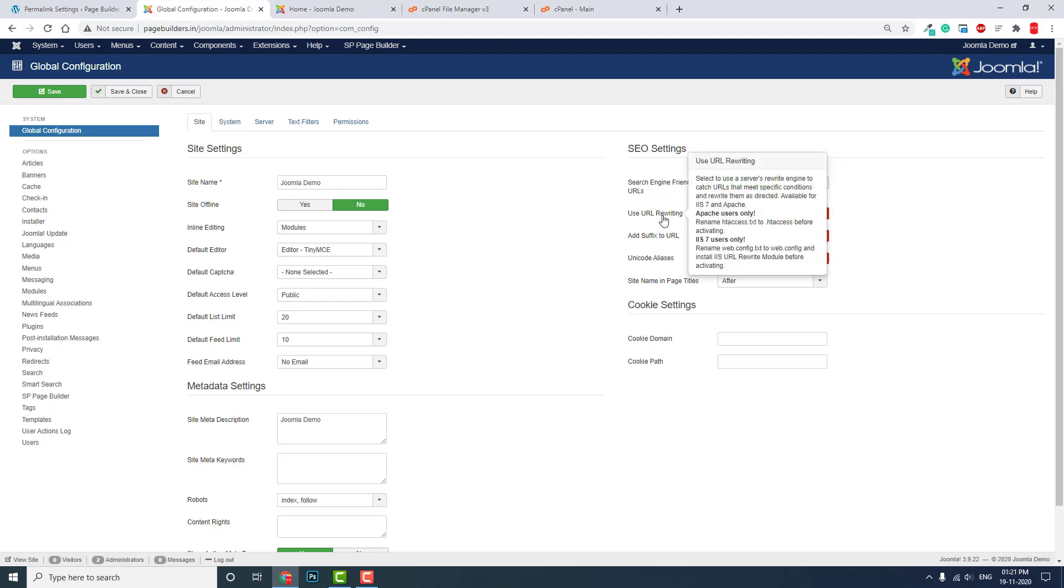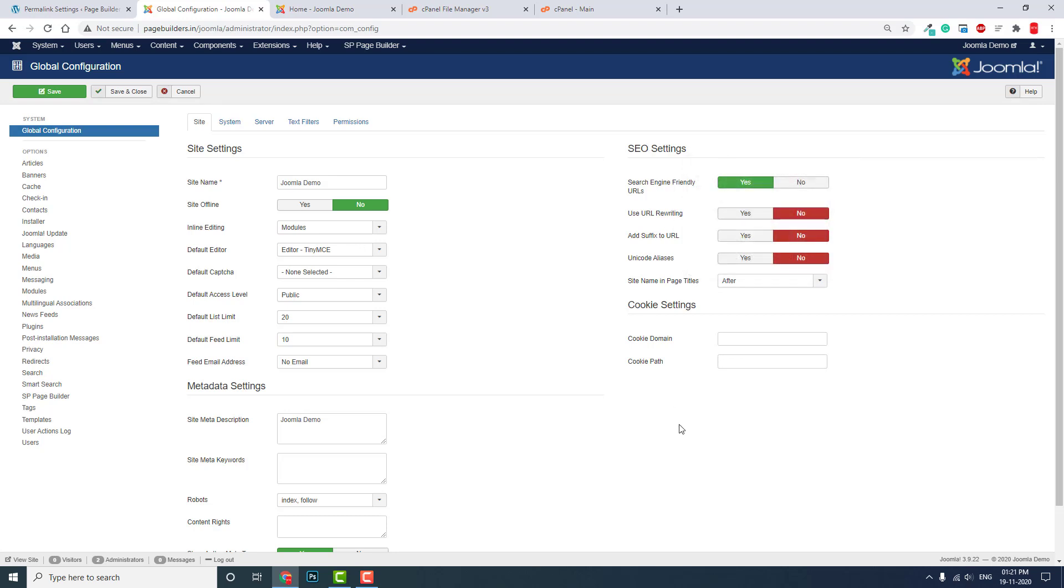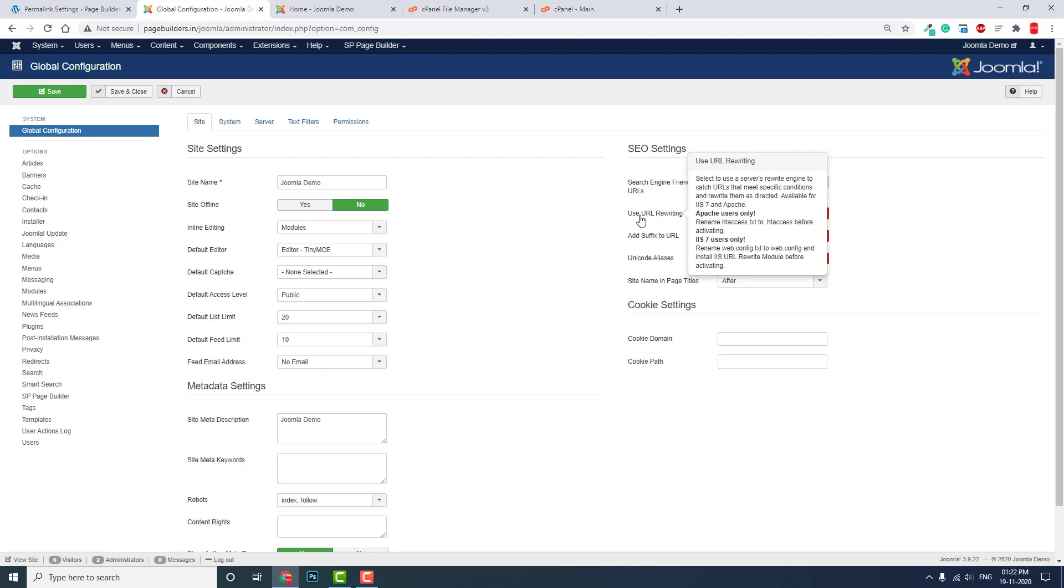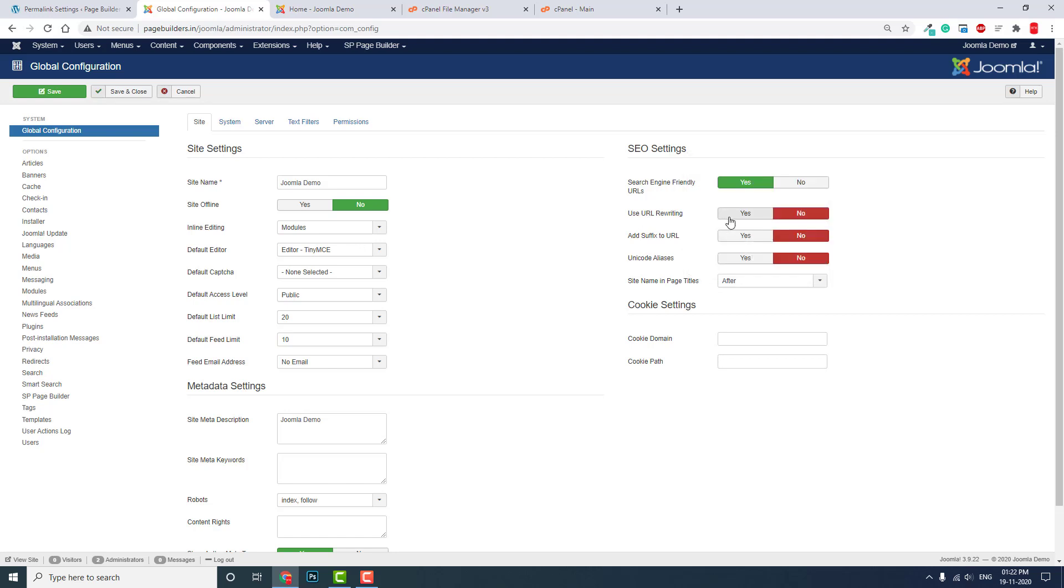URL Rewriting is the one we need in the SEO settings. Unlike WordPress, Joomla has its own search engine optimization settings. You have to turn this setting on.